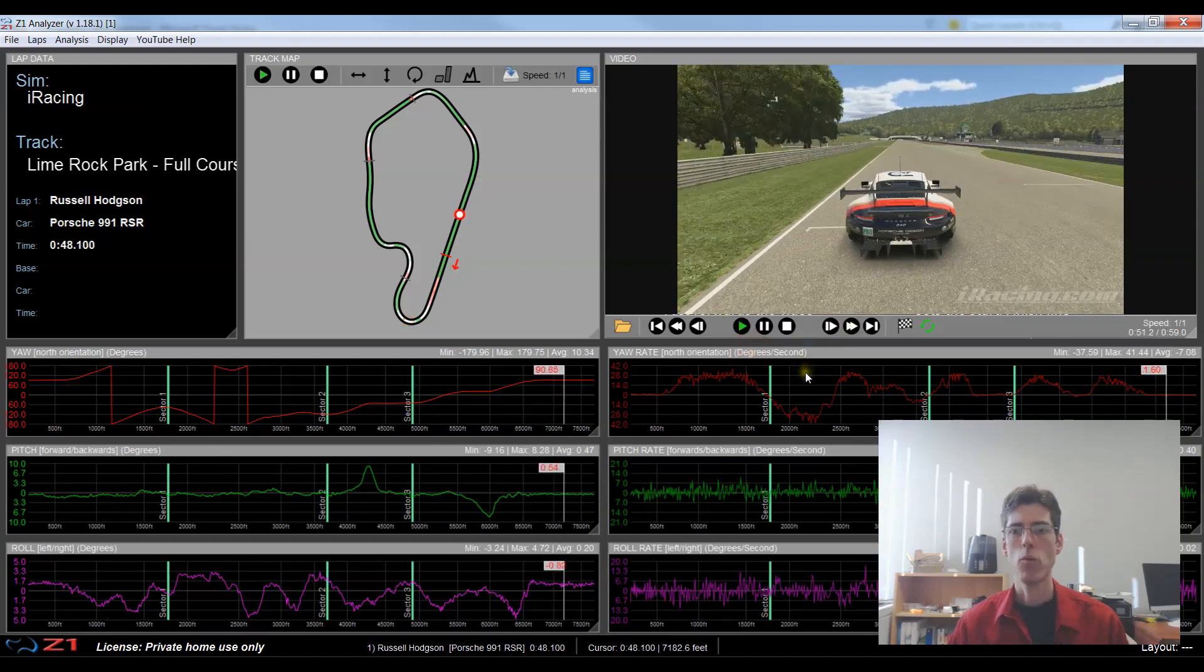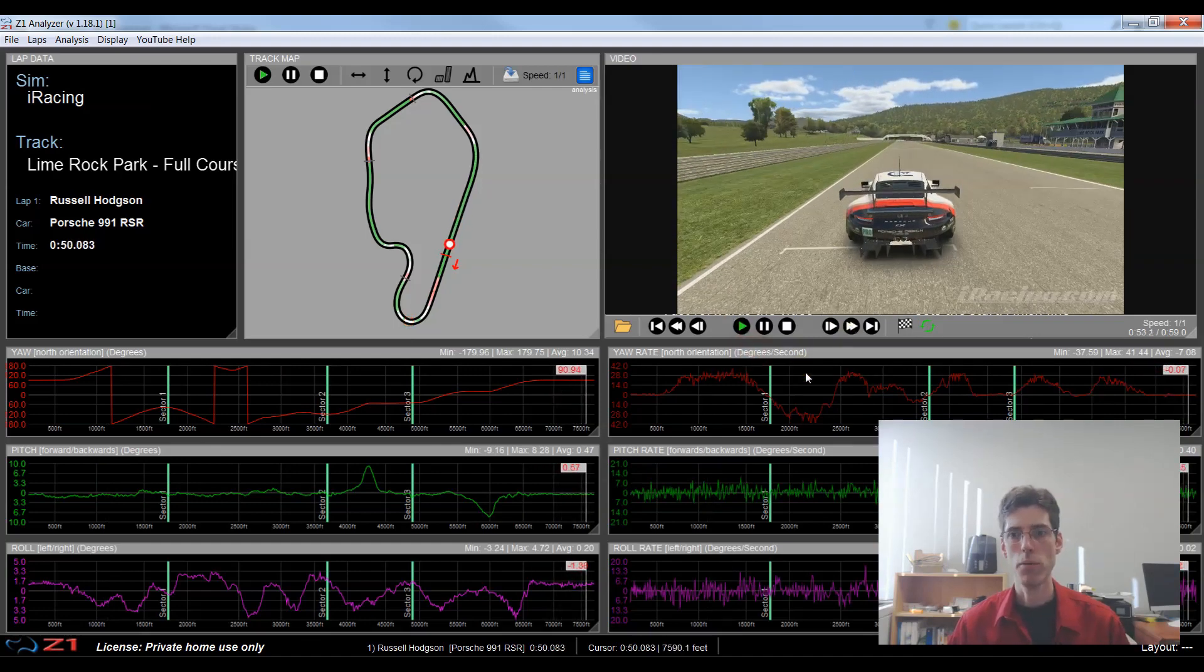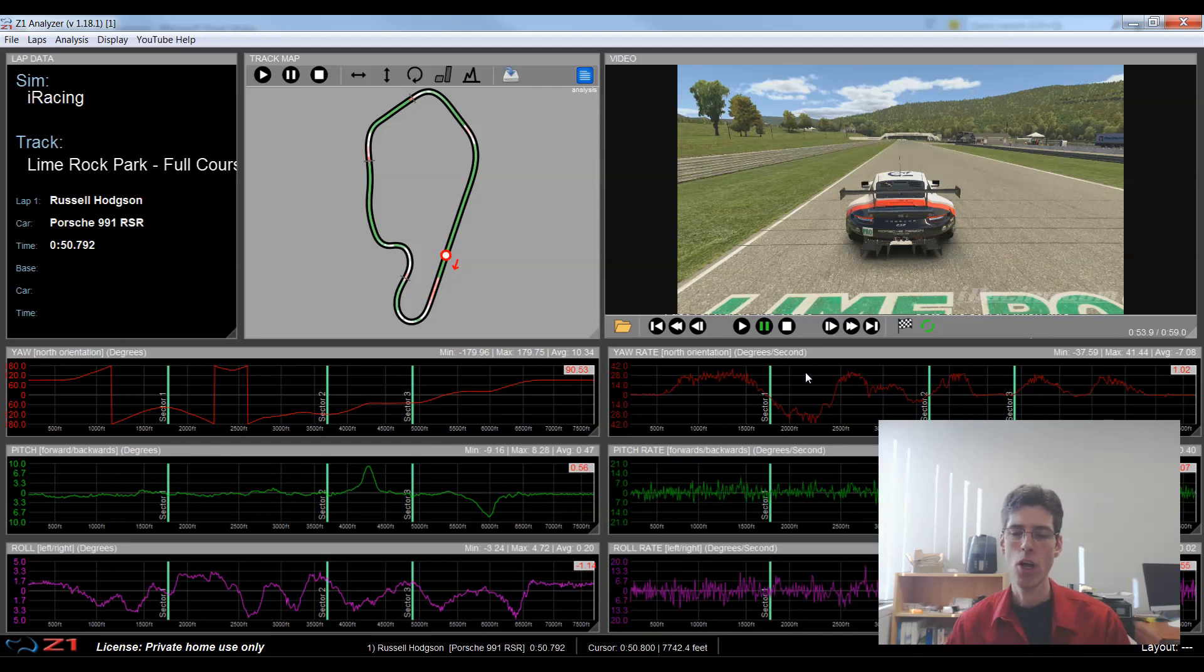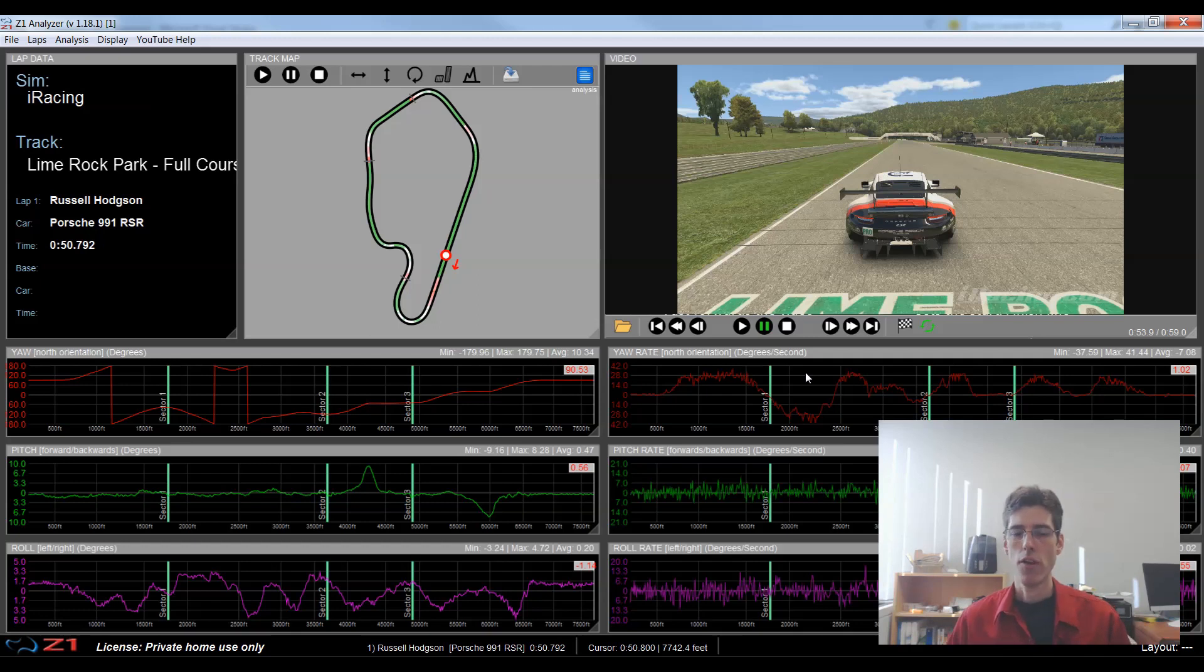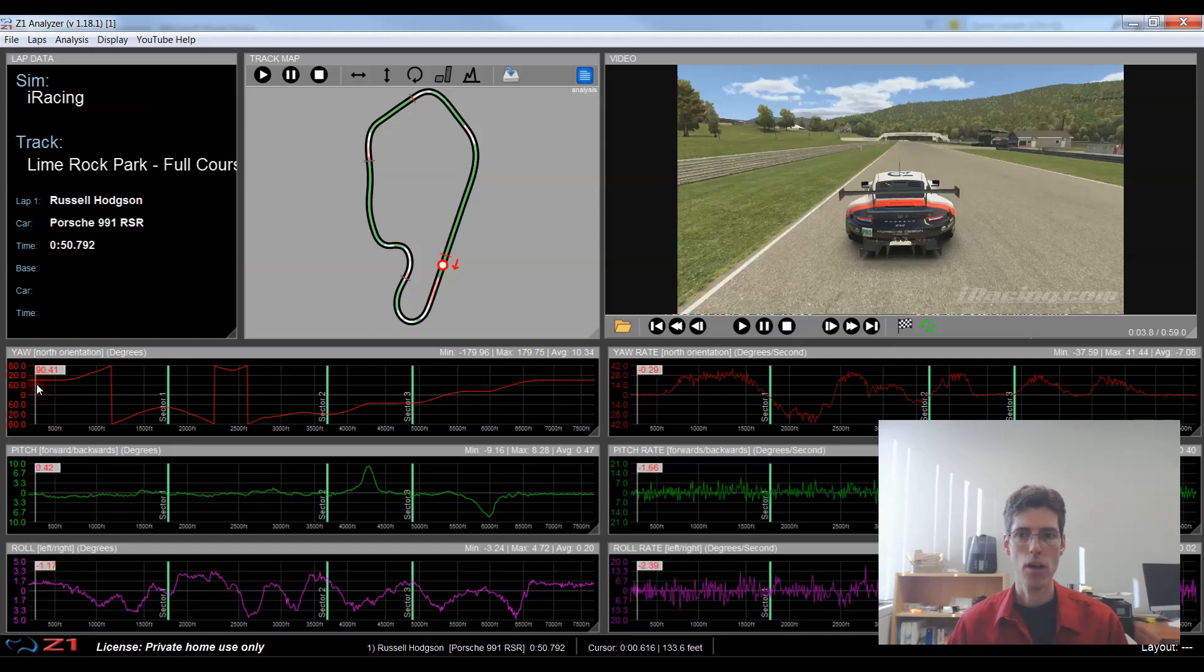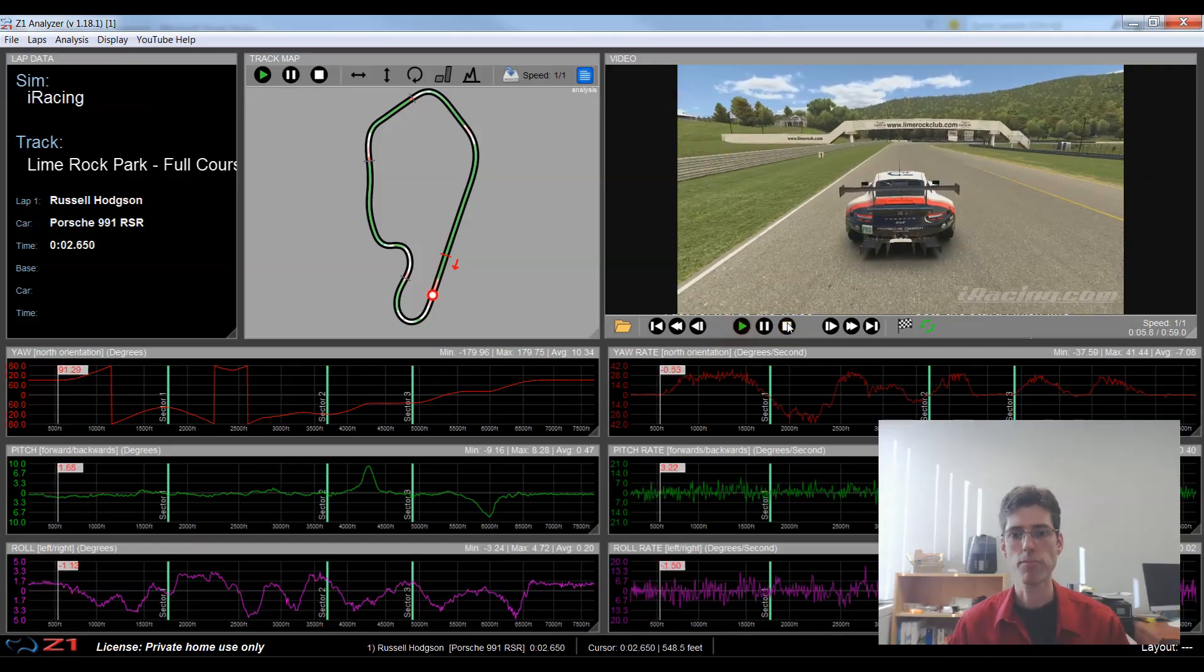So now at the end of the lap what will happen is the telemetry will end and the video will also pause at that point. So if you open a video file that has multiple laps in it it's not just going to keep playing. It's going to stop at the end with the telemetry. And then you can go back to the beginning of the lap and play it again if you like.